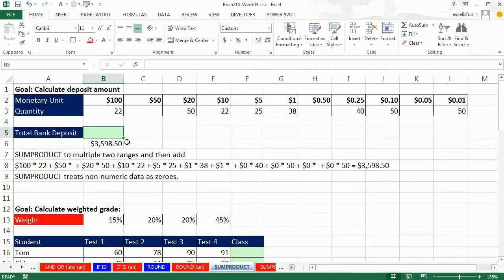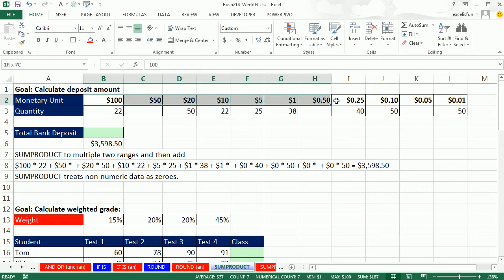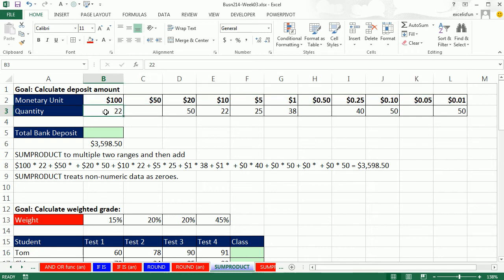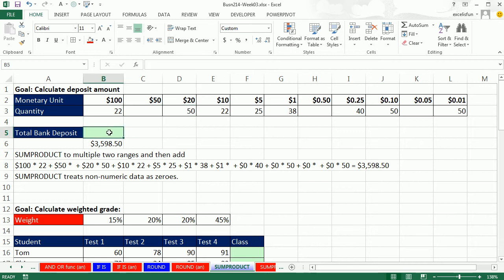We're going to start off with the basics of SUMPRODUCT and how it works, and then we'll come back to that example we saw in the video on OR at the end. Here's our situation for our first example. Here's all the different monetary units: $100 bill, $50 bill, $20 bill. And for the day, we got 22 $100s, 0 $50s, 50 $20s, etc. And we need a total bank deposit.